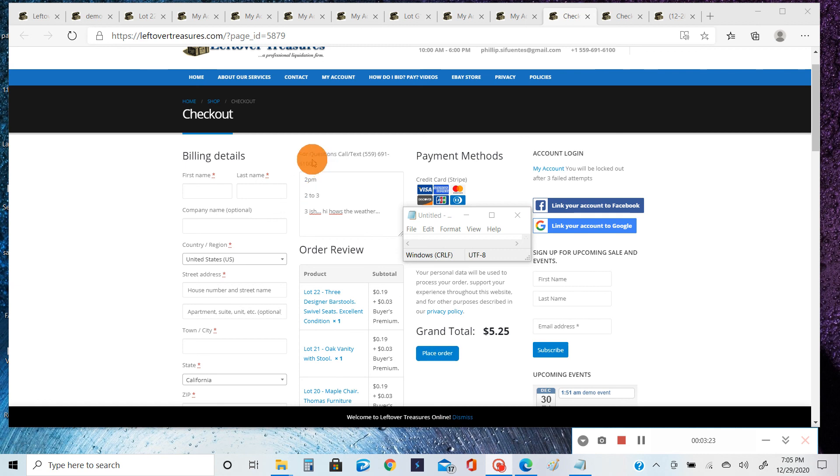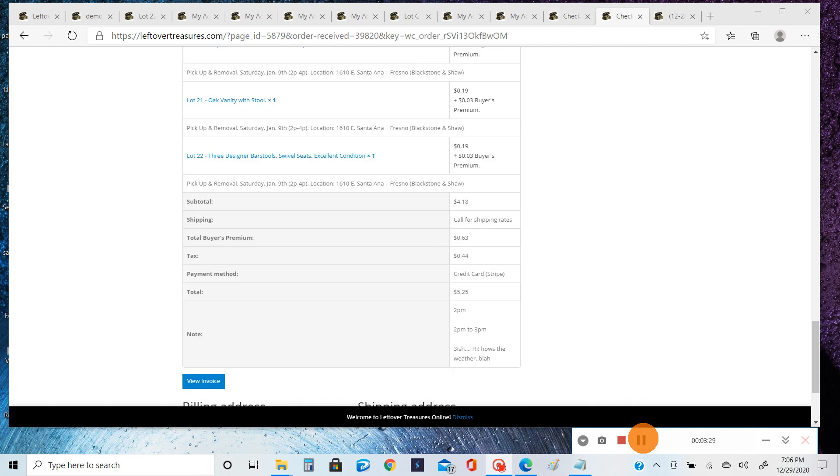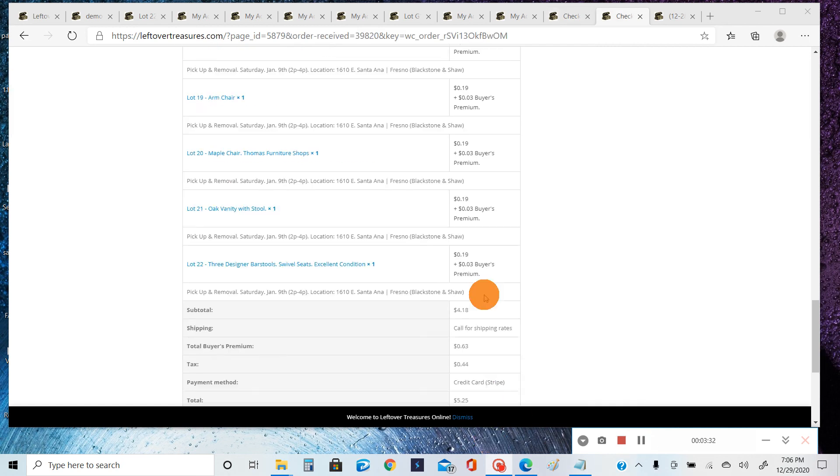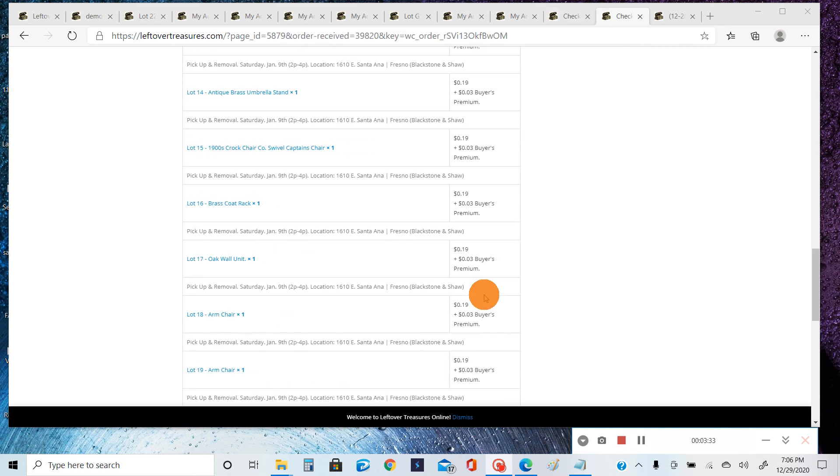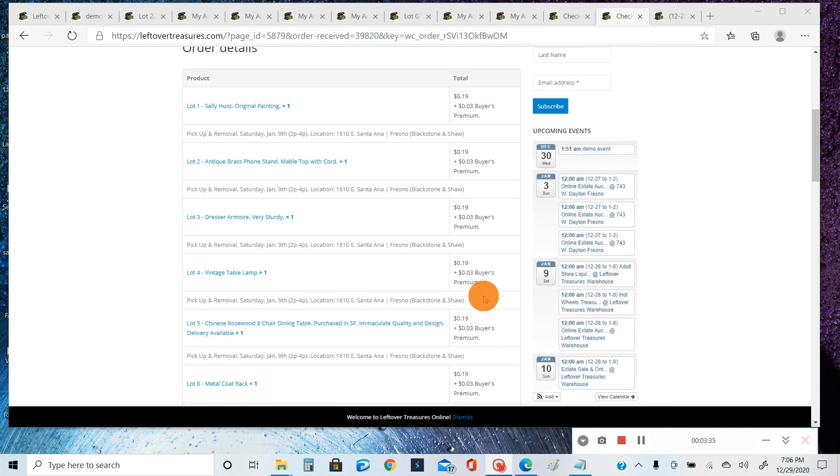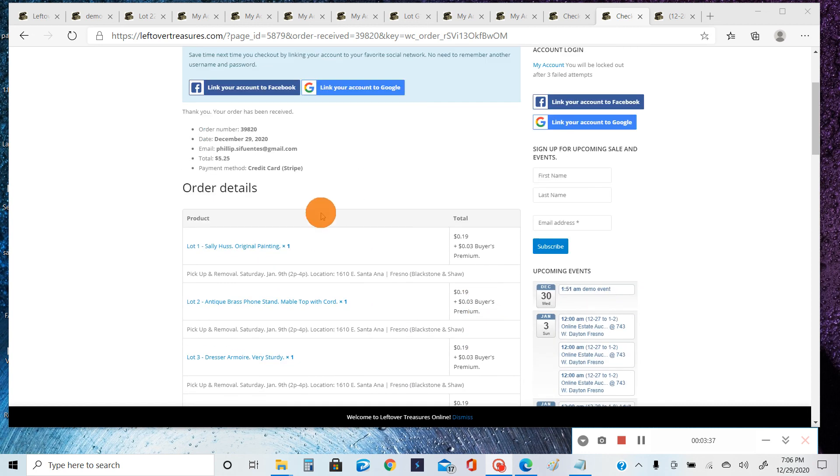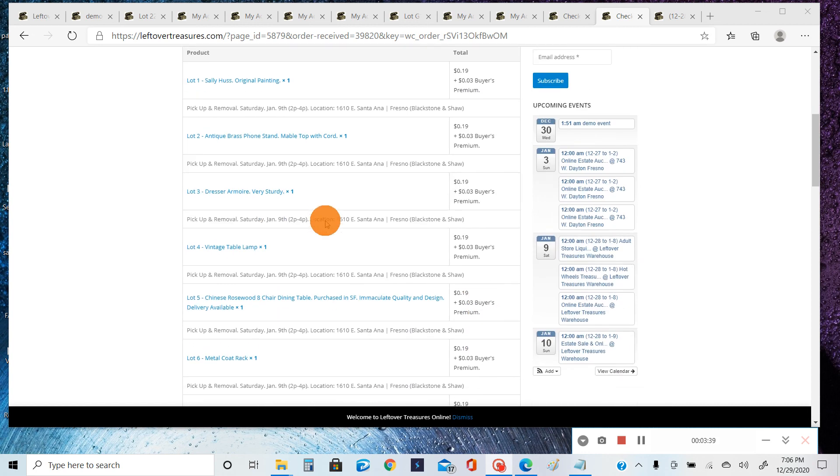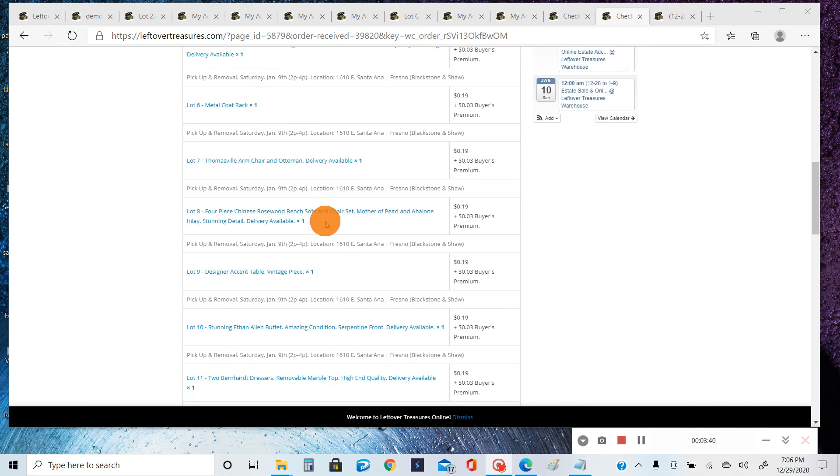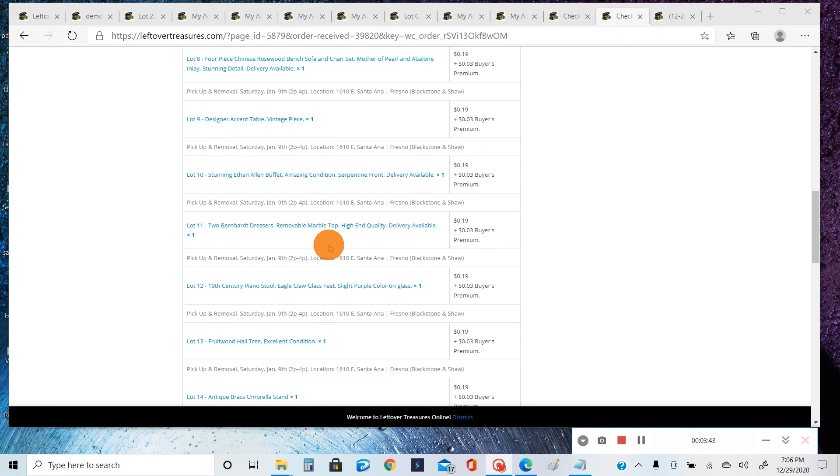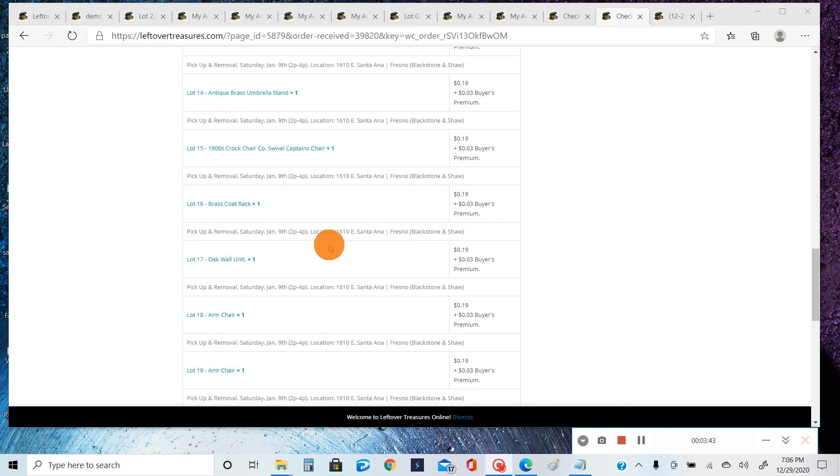asterisk. So after you click Place Order, it'll take you to your order review page. Now it does take a little while for it to load, so don't click it multiple times. Don't get discouraged if you think it's taking too long. Just let it do its thing and it'll take you to this page, and then you